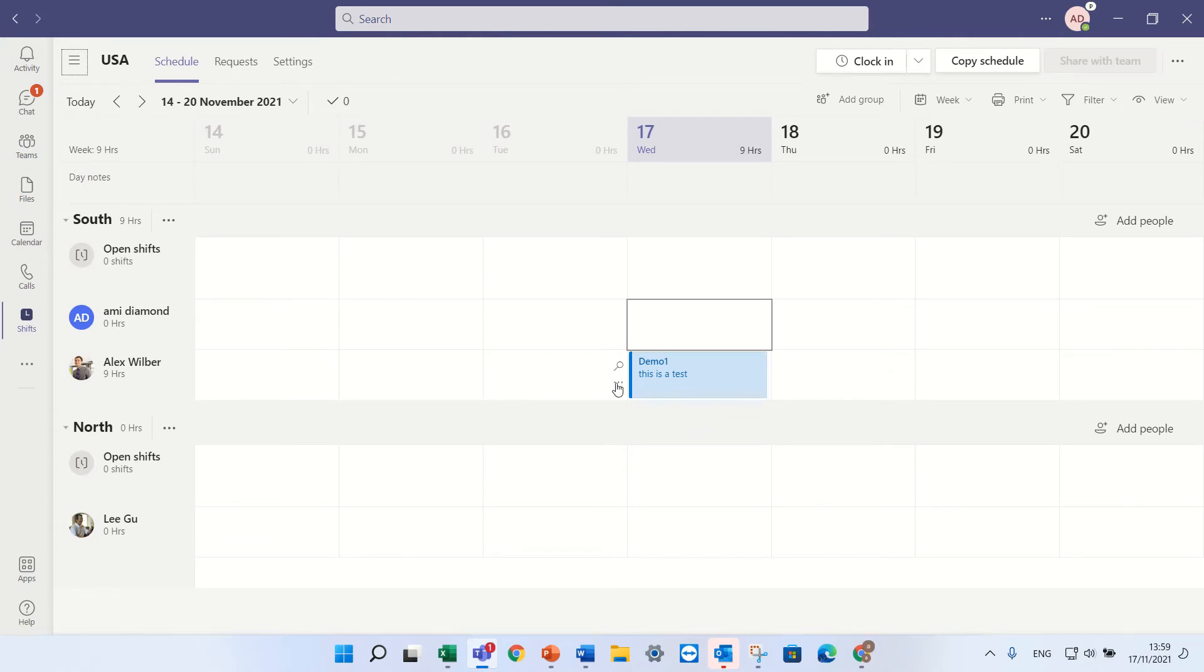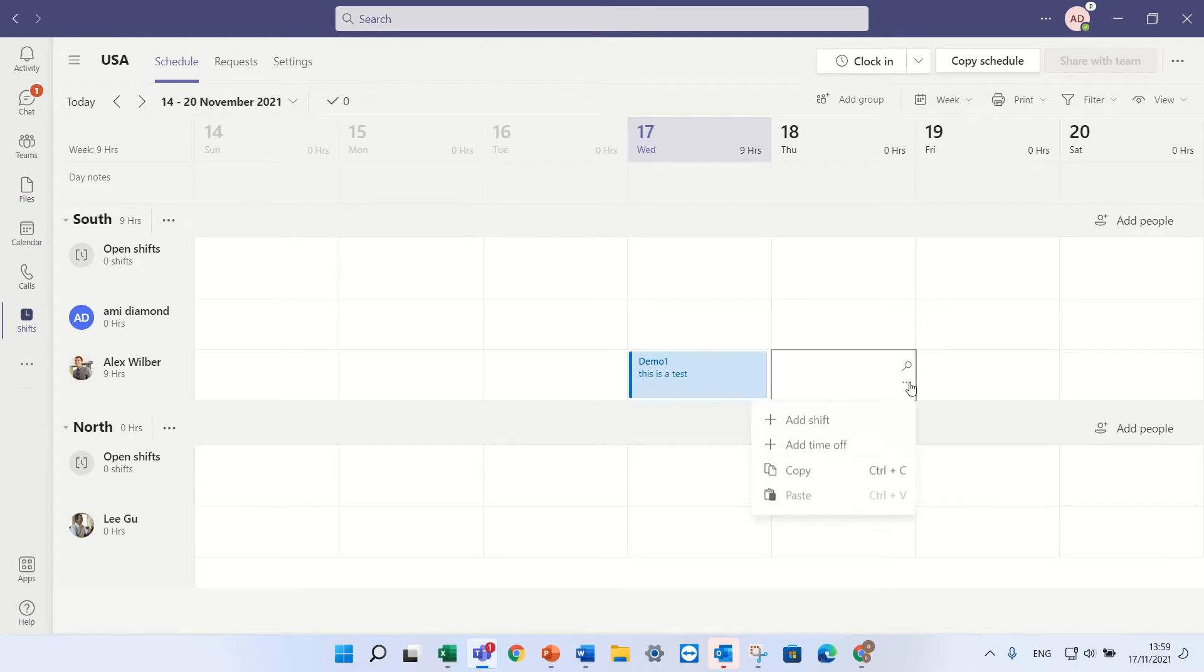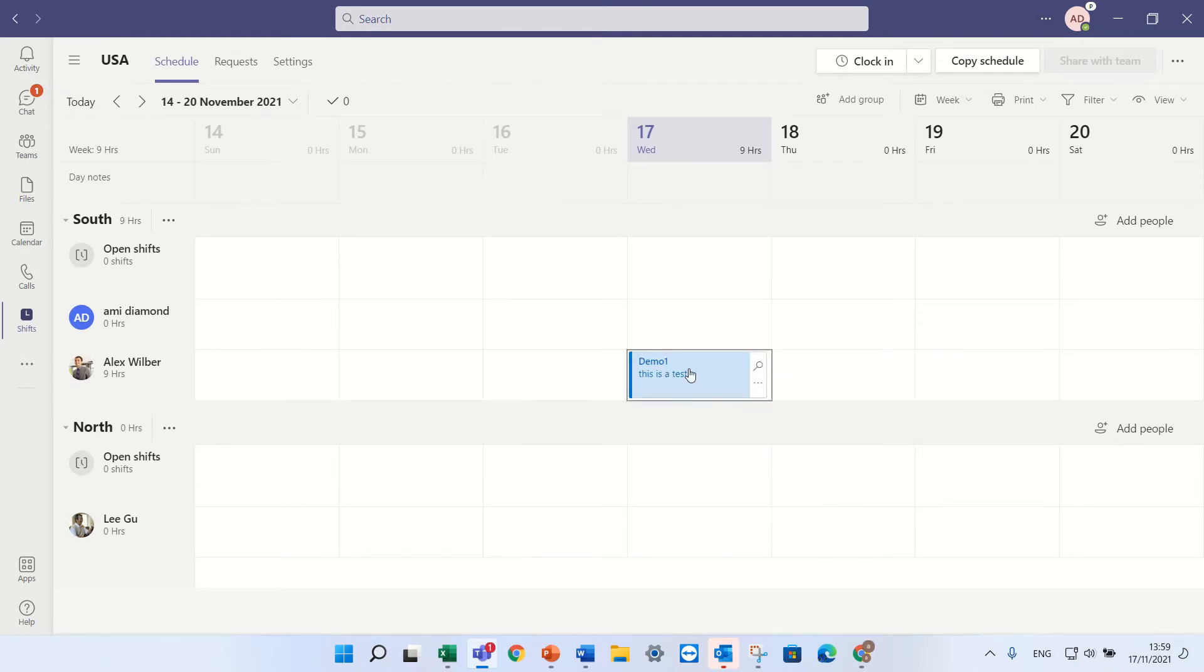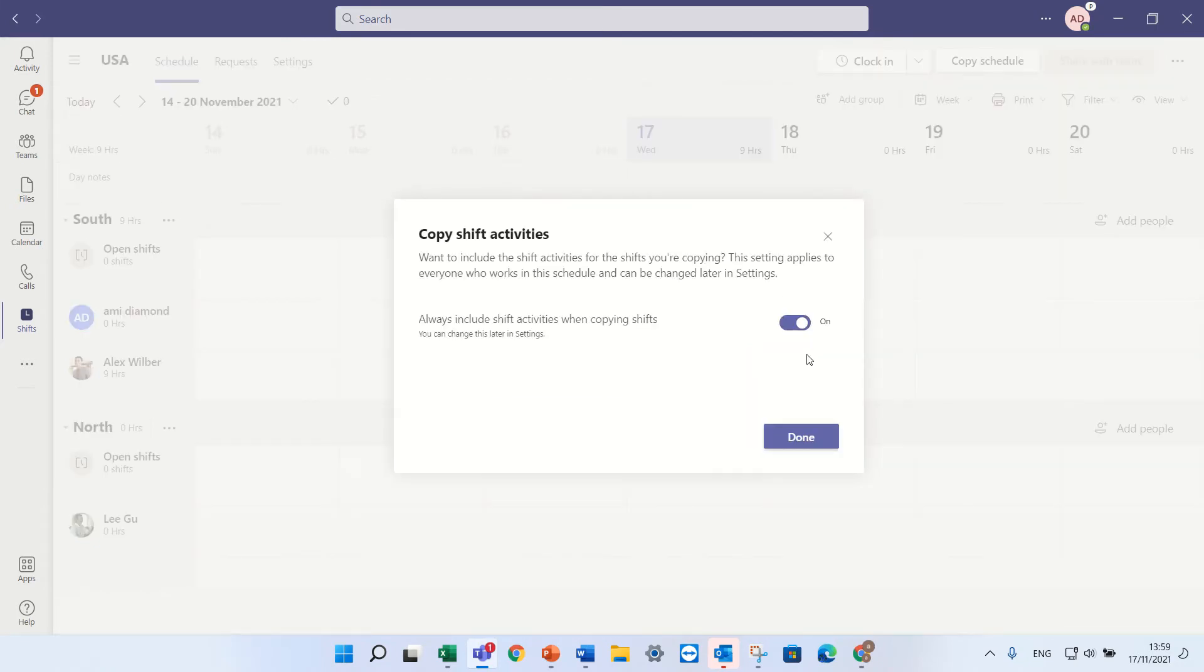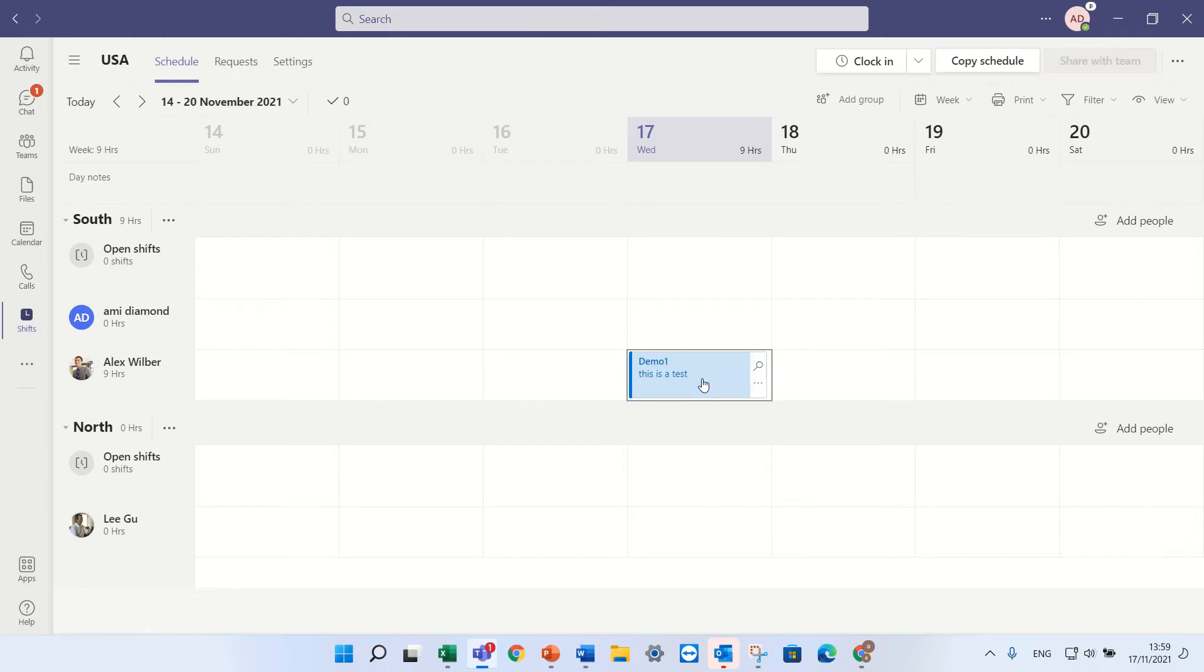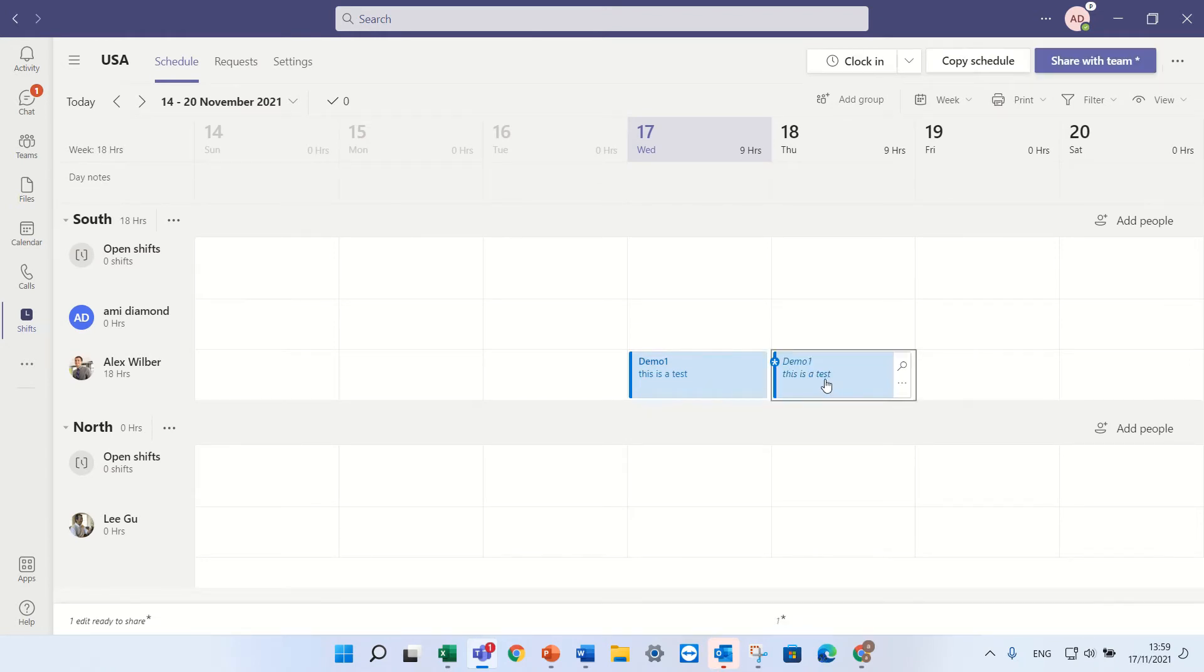Now in addition, it's possible instead of manually doing it, I can mark it and do control C. Let's do again, control C and control V. And I have copied it.